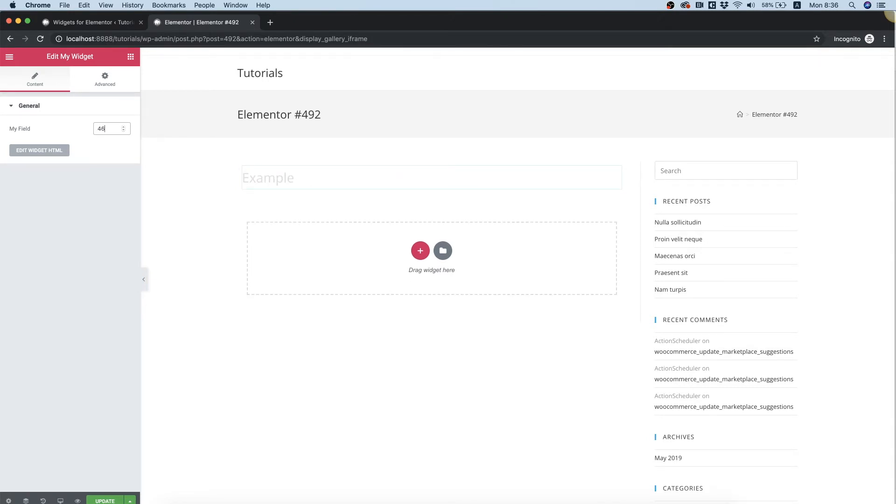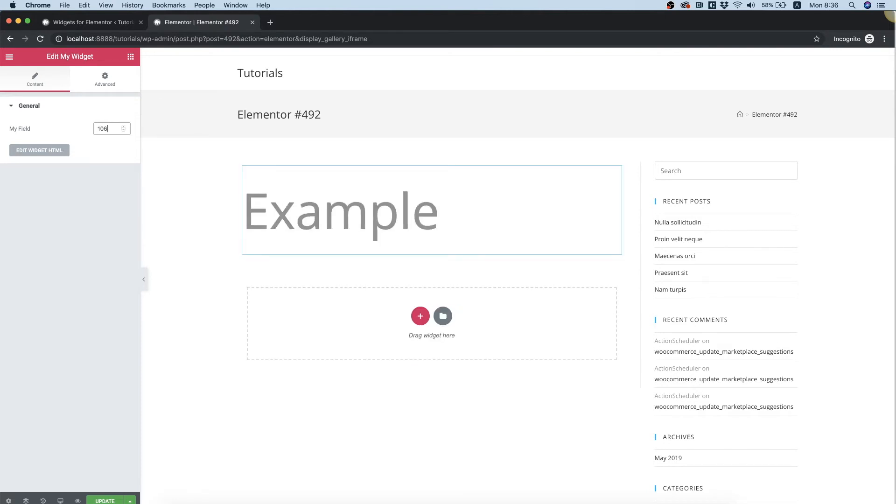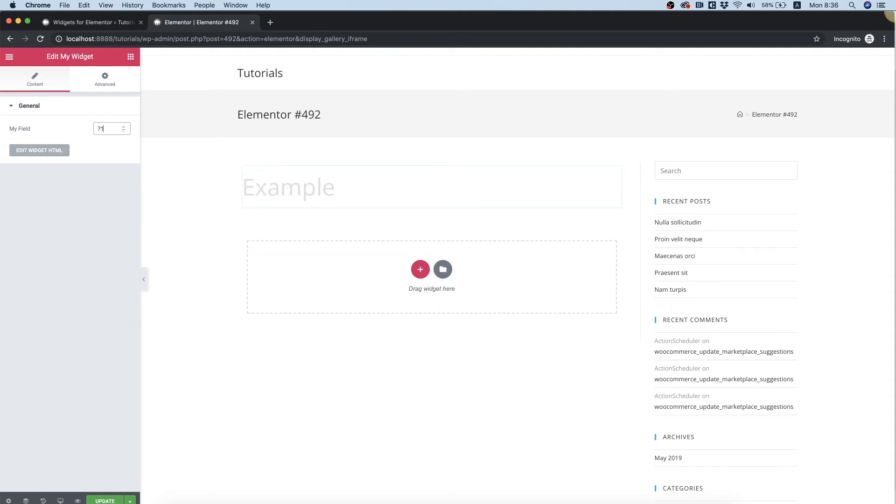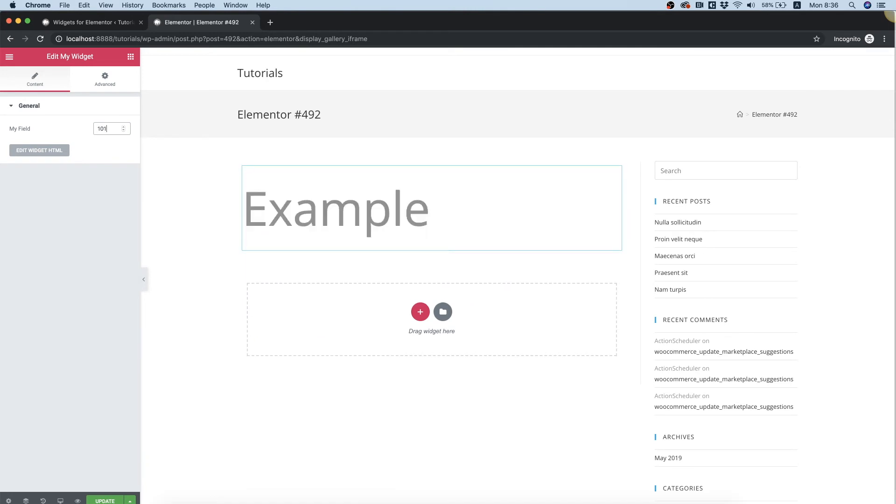So right now I'm just playing with that to make the text bigger. Of course, you can use this number field for all sorts of stuff: margins, padding, border radius, whatever you want. You can put that number field anywhere inside of the CSS or HTML.